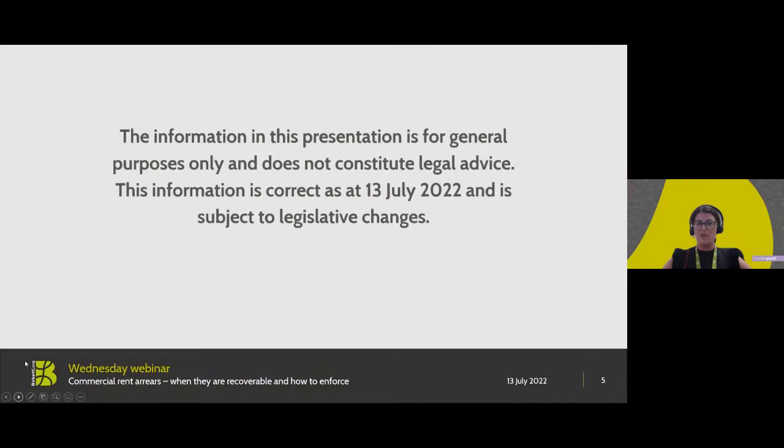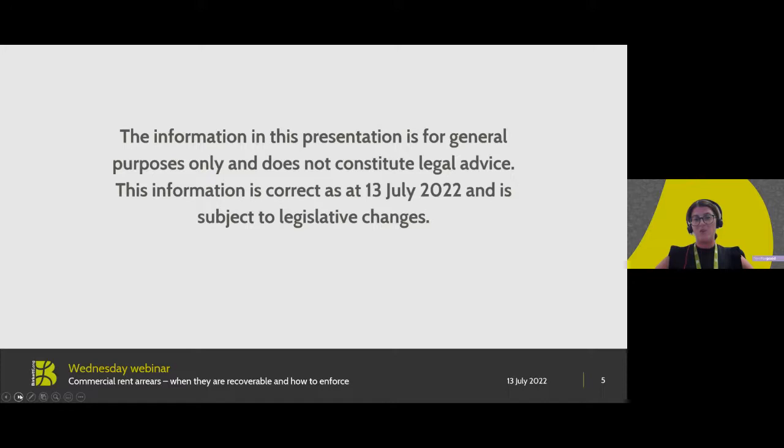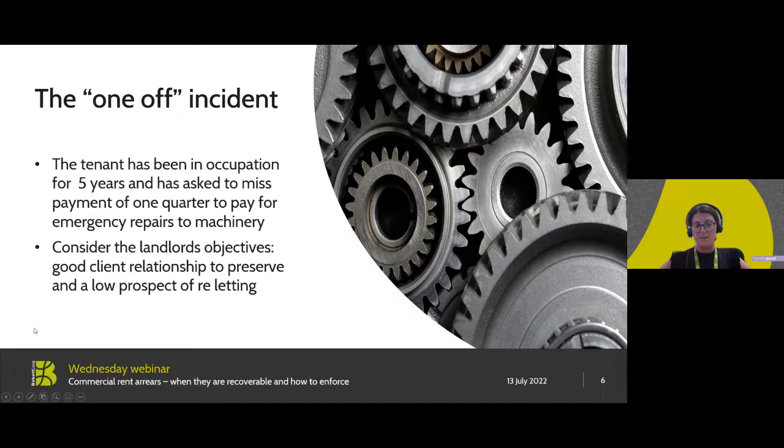Just to confirm that all this information is for the purposes of this webinar and it doesn't constitute legal advice. Everything is correct up to the 13th of July being today but it's all subject to change, and as I said it's all subject to each particular lease and what will be set out in the terms of those documents as to how you can affect the enforcement of any rent arrears.